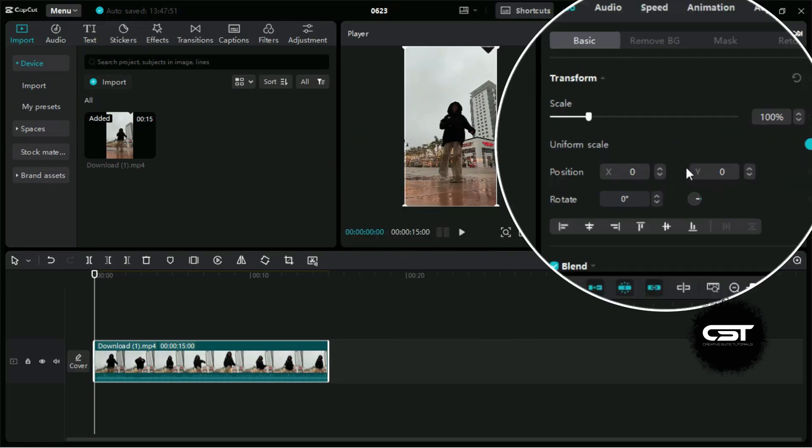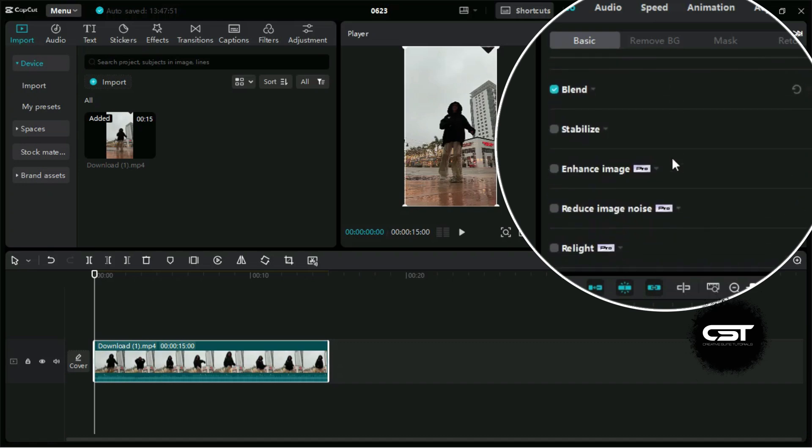Back to video now, and for demonstration purposes, we have imported this dance video, which is made using a static camera. Now we will add the movement effects to it by selecting it and going to this panel.